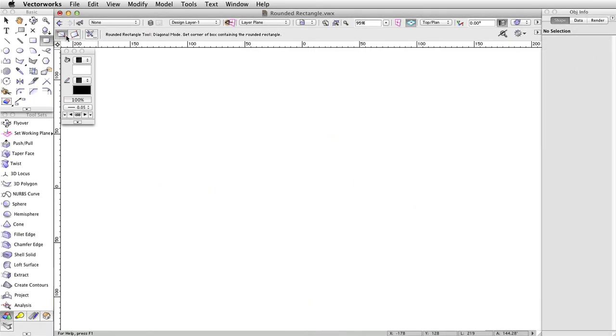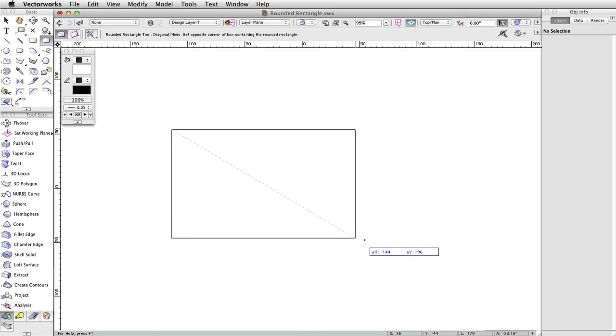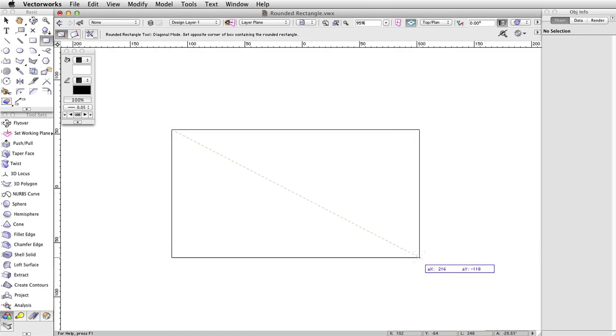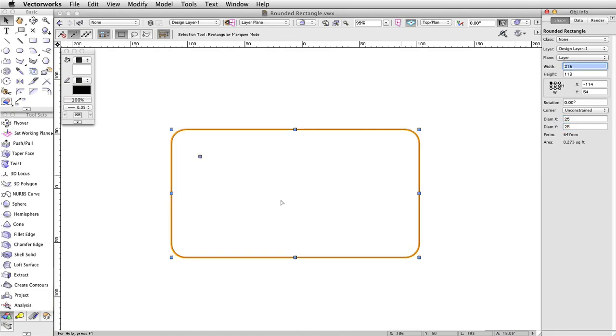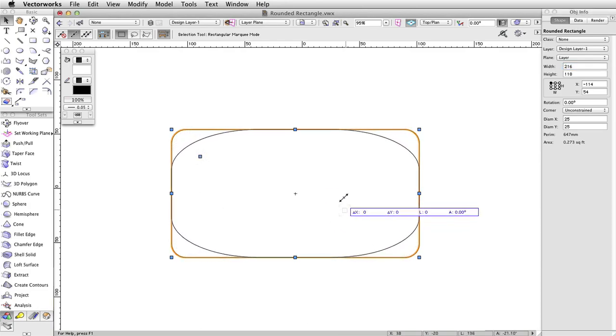The rounded rectangle tool is very similar to the rectangle tool in function, with a key difference. Its corners are controlled via a radius value. This radius for the corners can be controlled precisely via the object info palette or the preferences button in the toolbar.